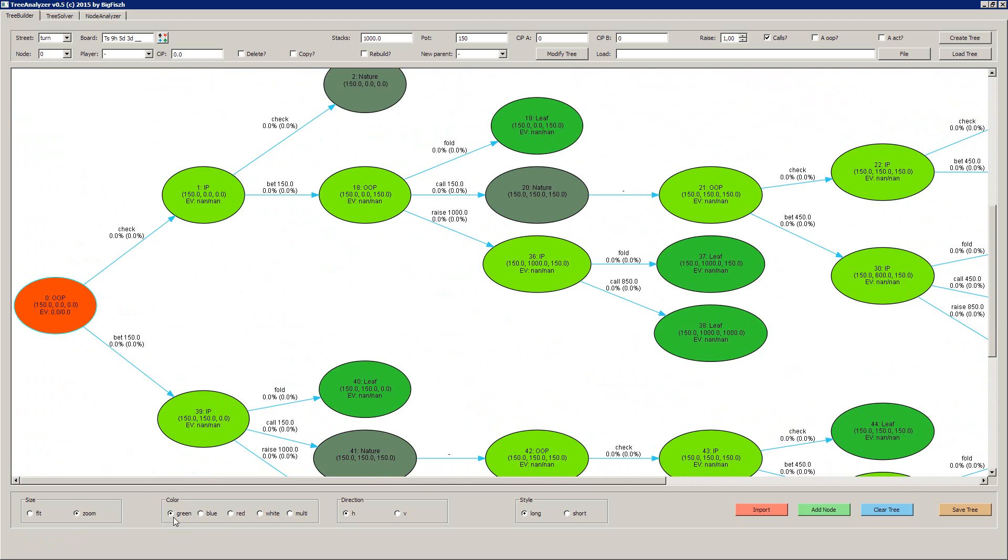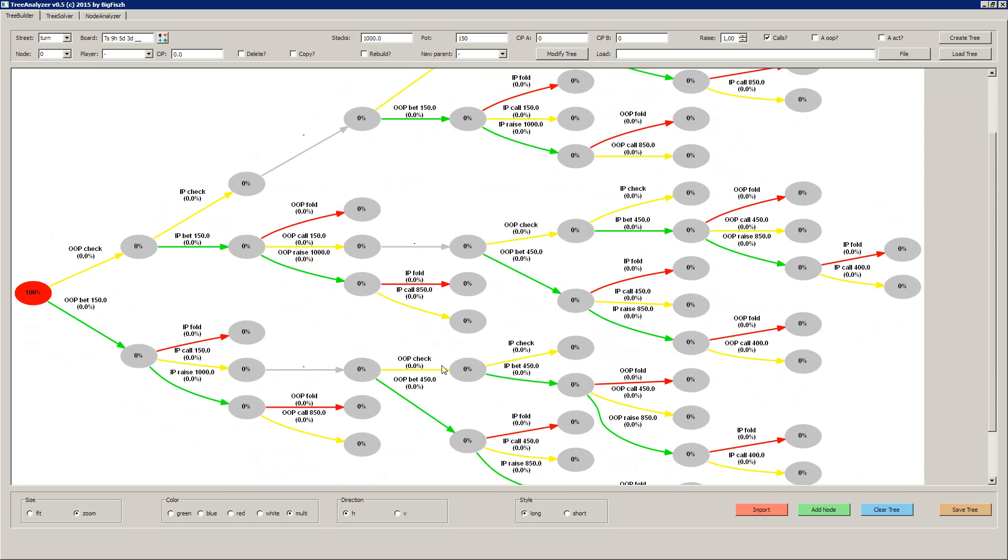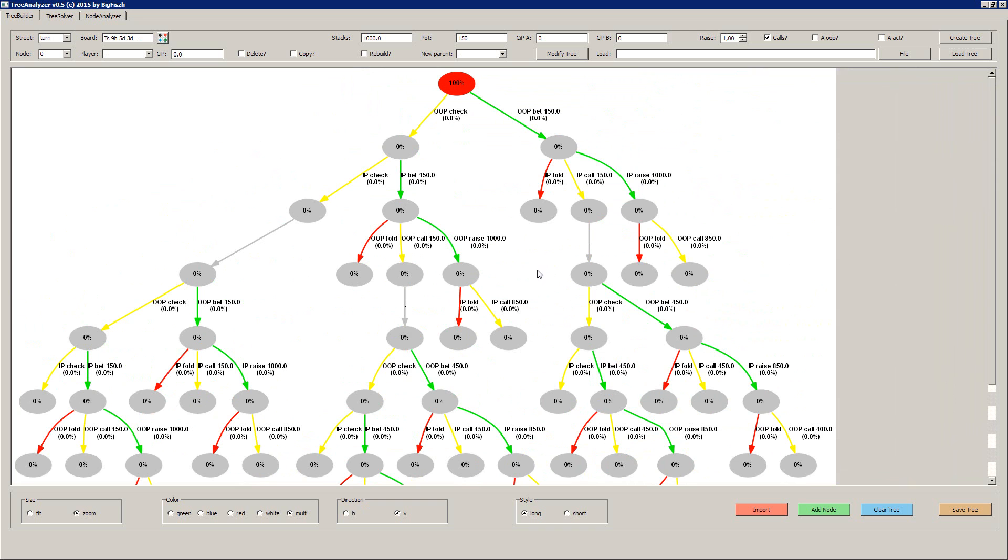You have different colors like green, blue, red, or you have a multicolored display of the tree. You can display it vertically or horizontally. There's a vertical display and there's a long and a short style.